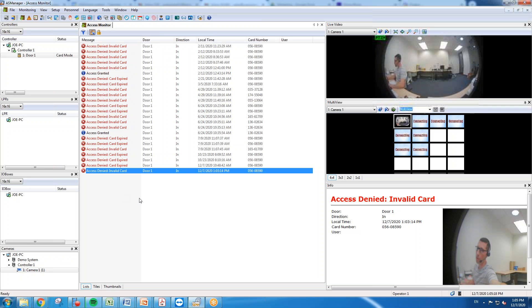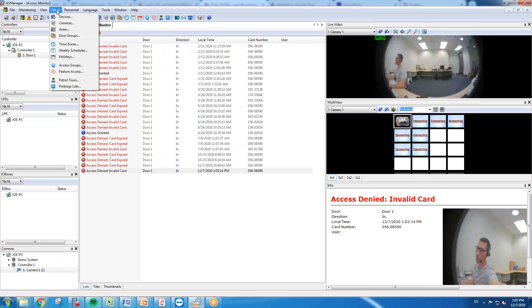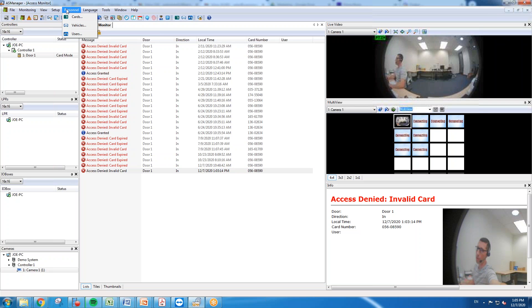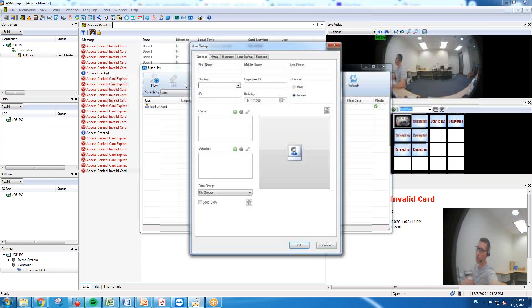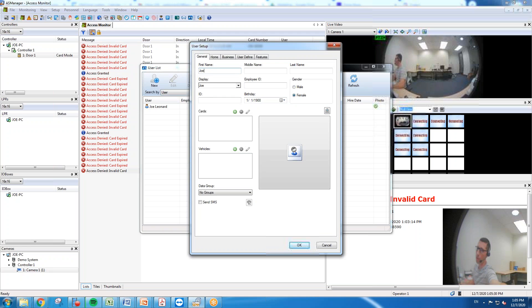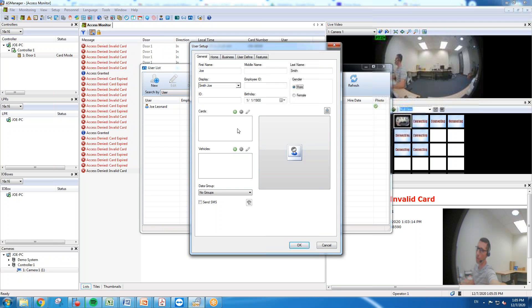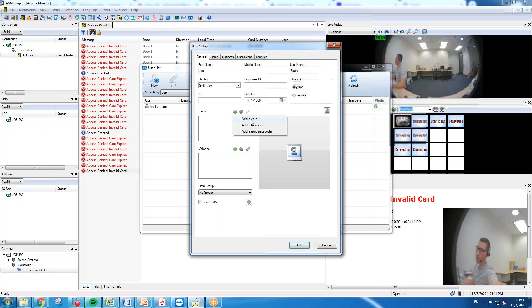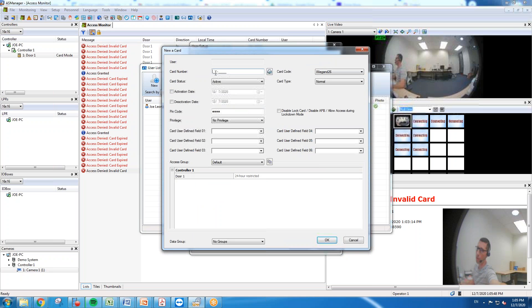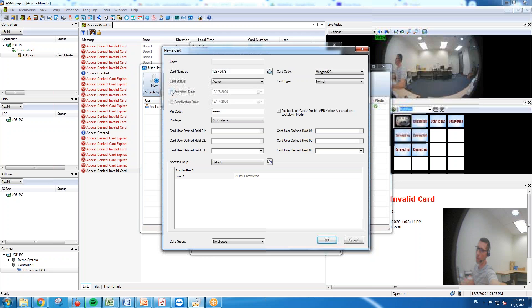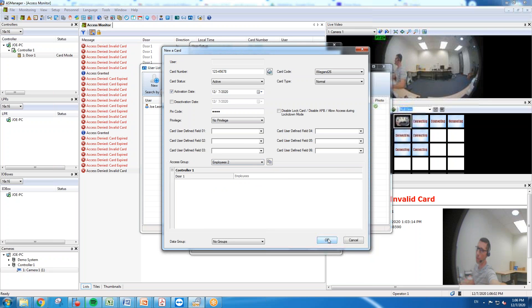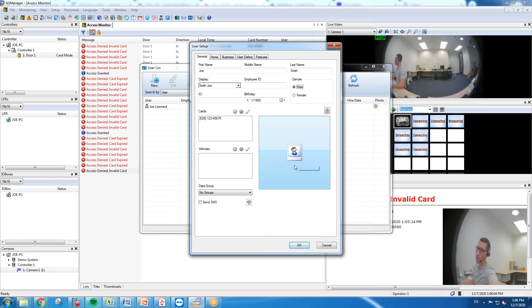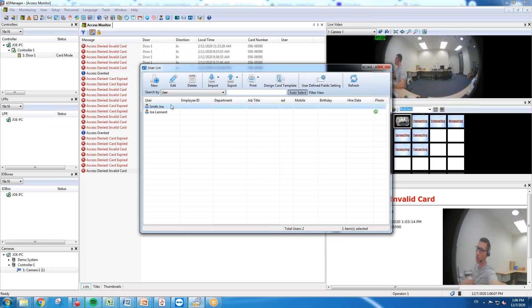Another option is you can manually create a user and then assign them to a card. So to do that you're going to go into personnel and hit users, and you just simply hit new and then you can just type in the name of your user. We'll call this user Joe Smith. Hit enter, and right here on cards you're going to click the plus sign. You can either add a card if you already have all of your cards imported into the database, or if you want to hit add a new card you can manually type in your card number. Again select your activation and deactivation date if applicable. And then under access group again you're going to want to select your access group. Hit okay. Again you can select a picture to add if you want. Hit okay there and now we have our second user in the database.